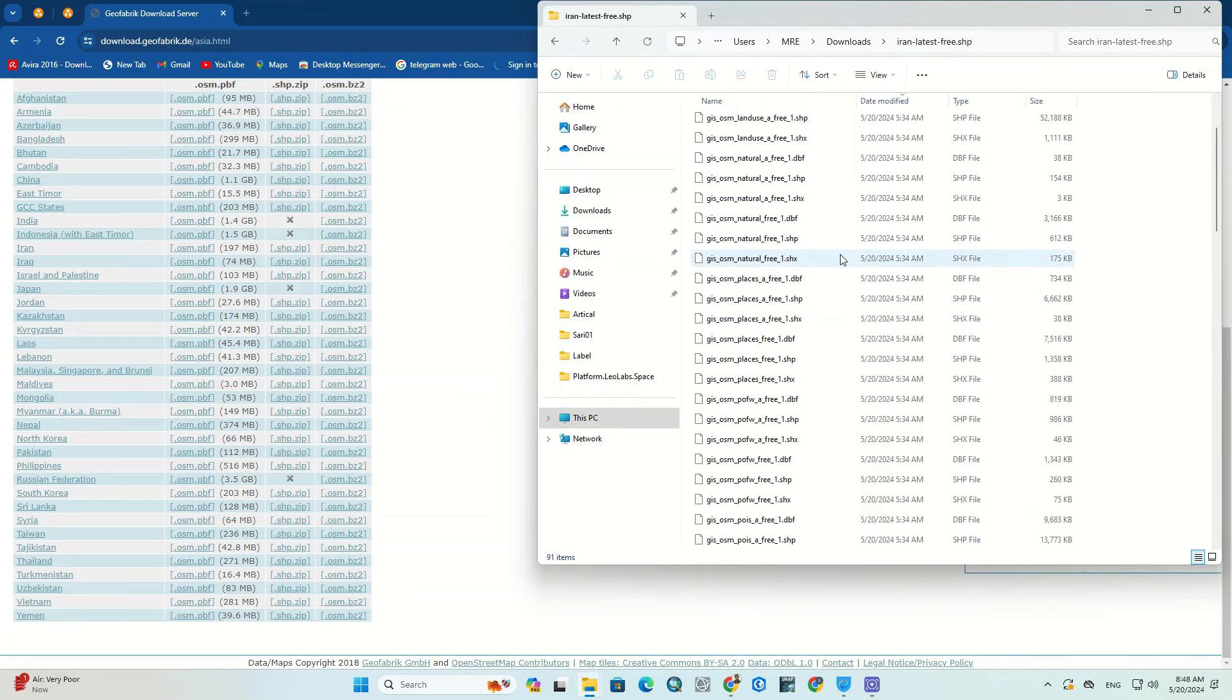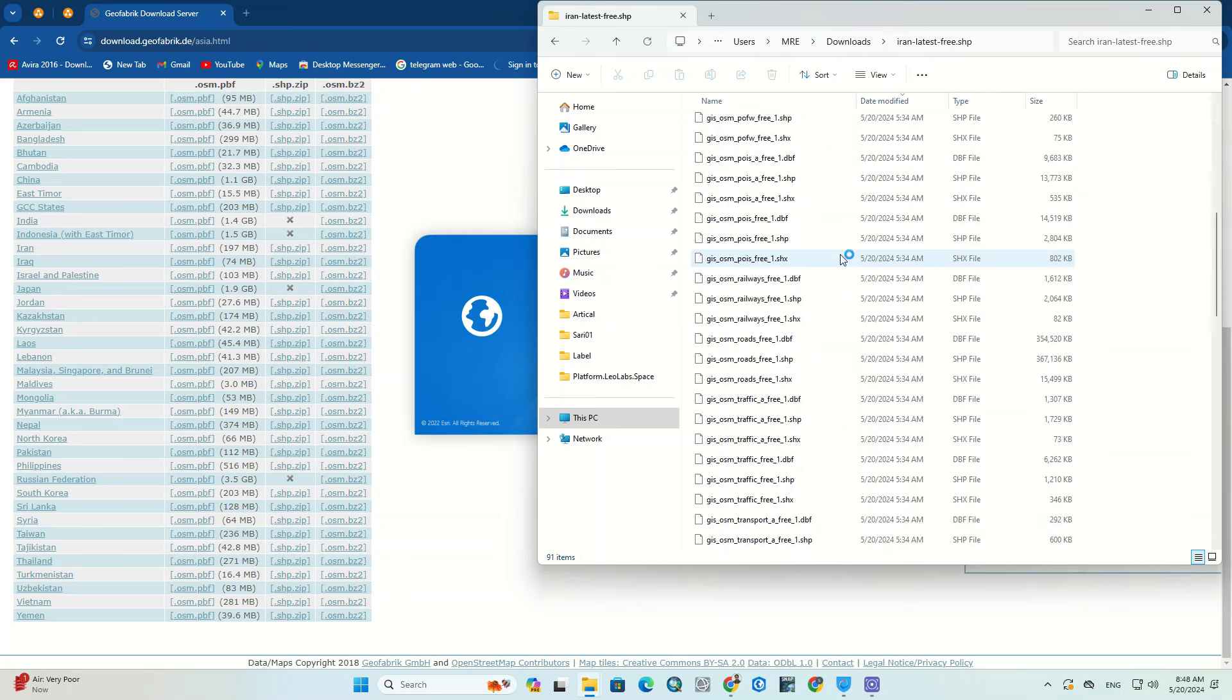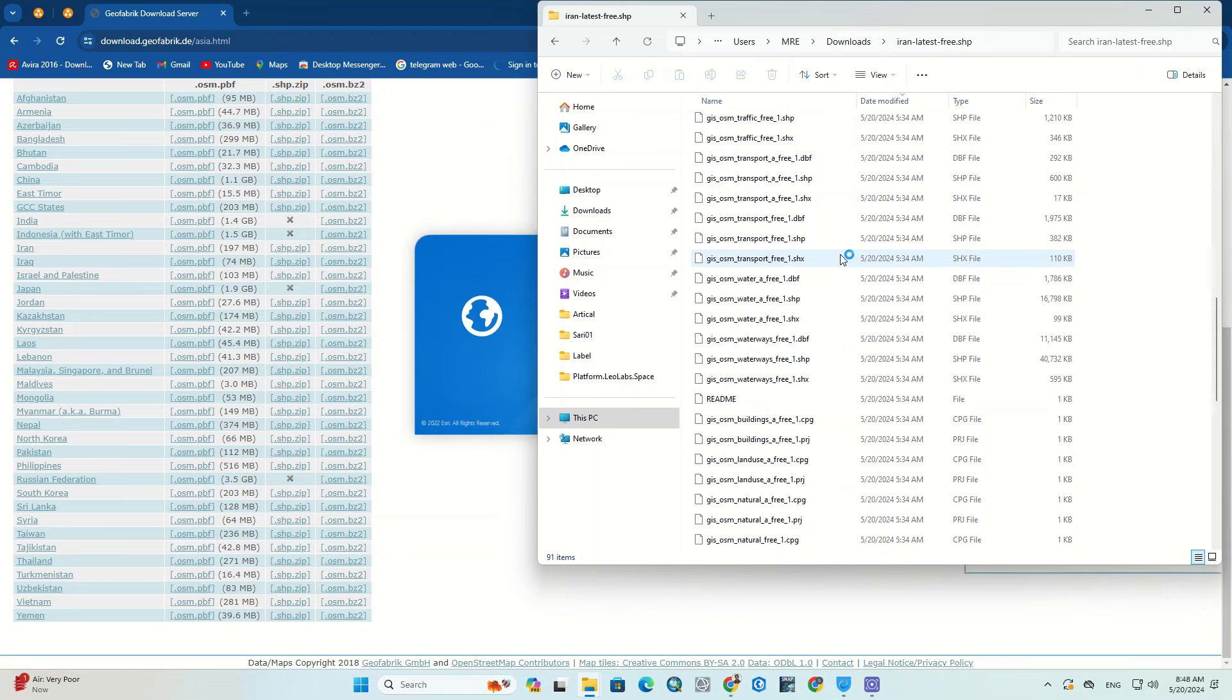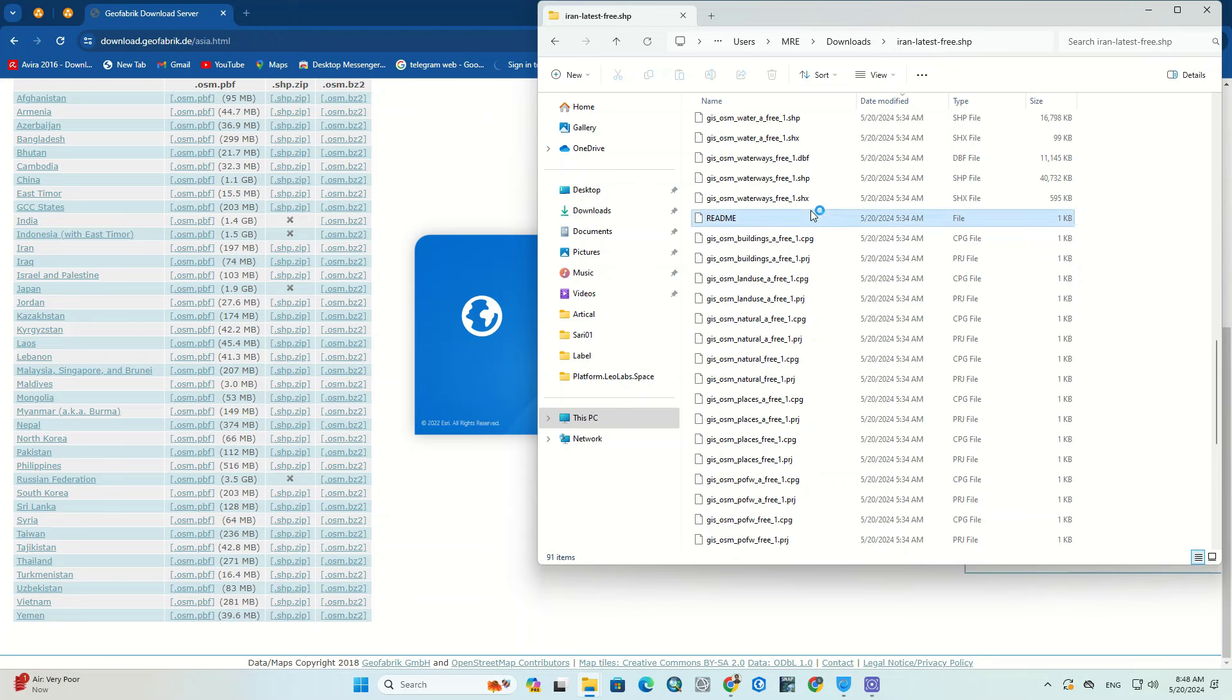All shapefiles have been specified in the open folder. Then we open the ArcGIS Pro software.